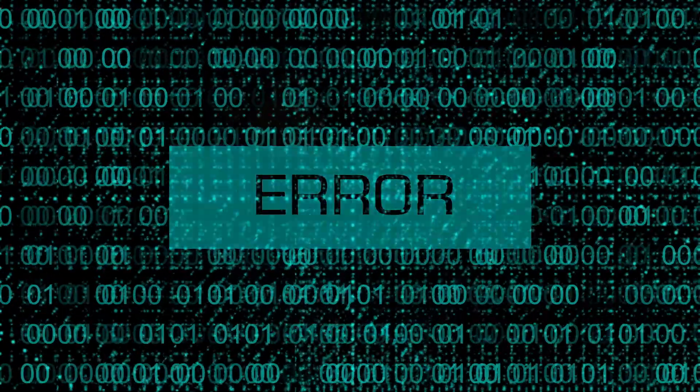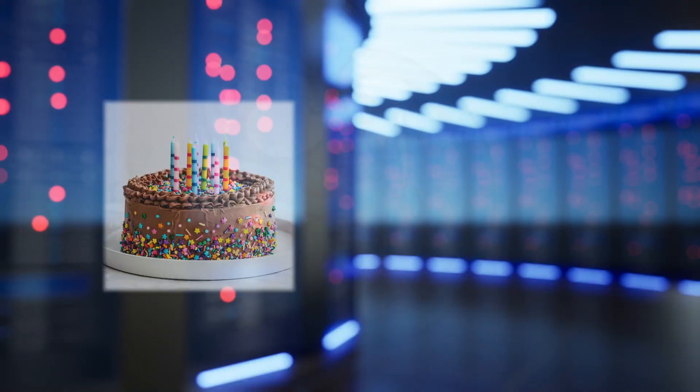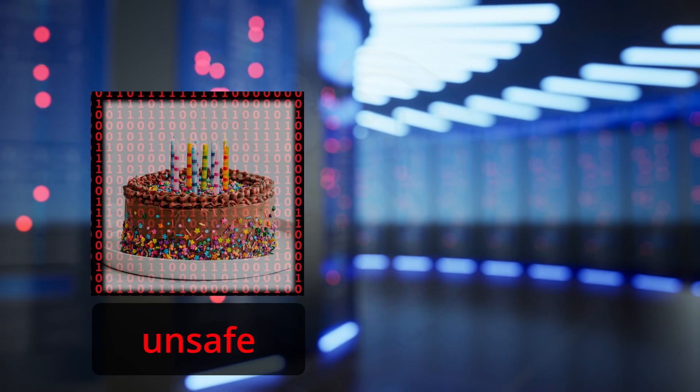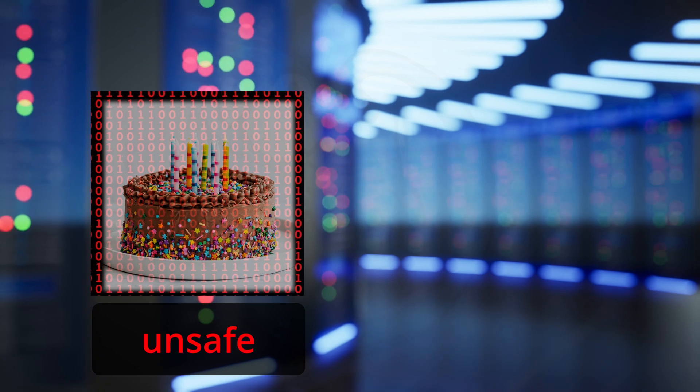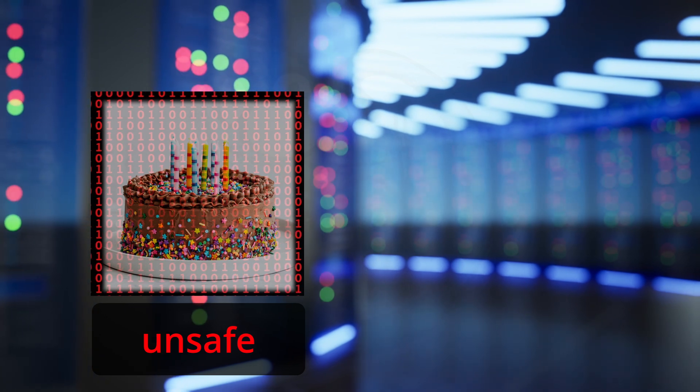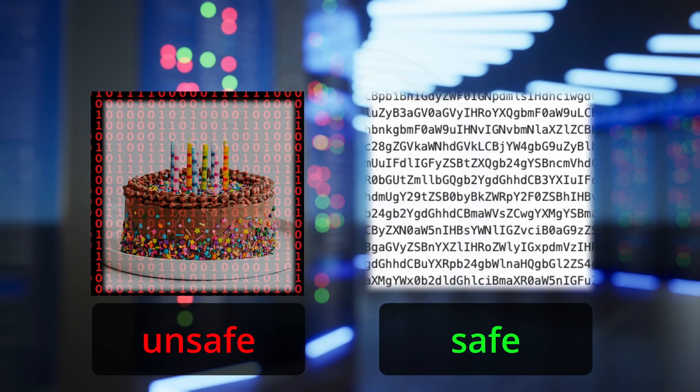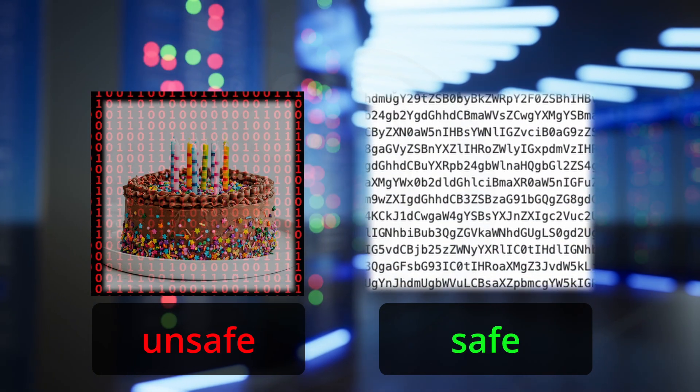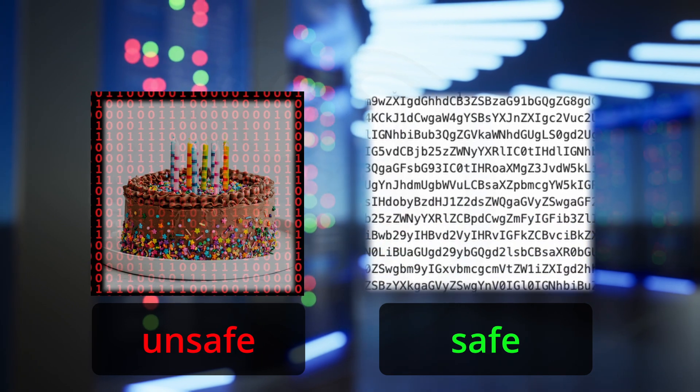That's where base 64 comes to the rescue. Think of it like translating that cake. We're not sending the messy actual cake, but instructions to rebuild it. So you're turning the ones and zeros, that binary, into something that can travel nicely with text.